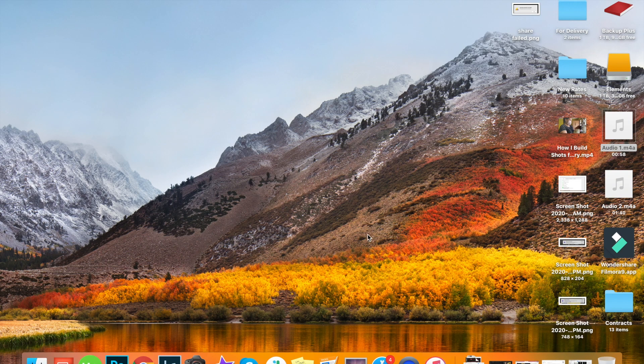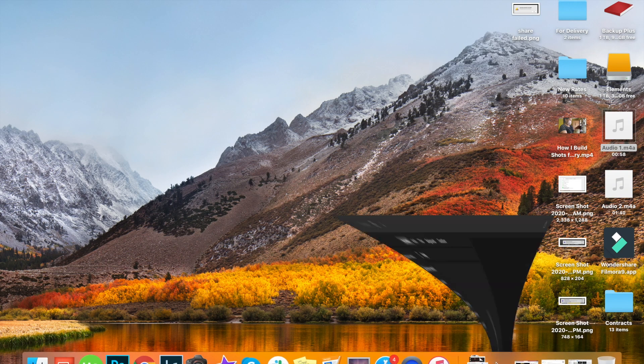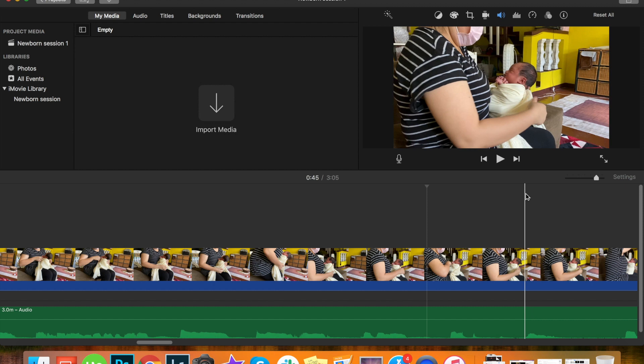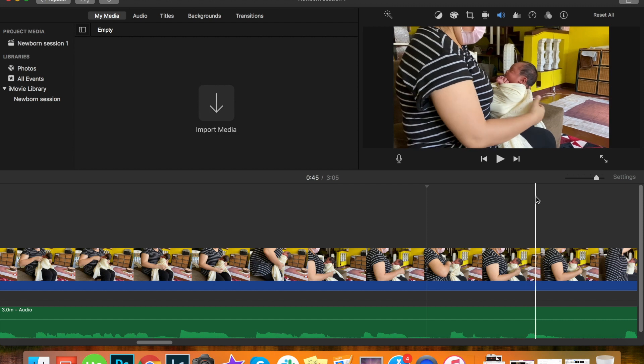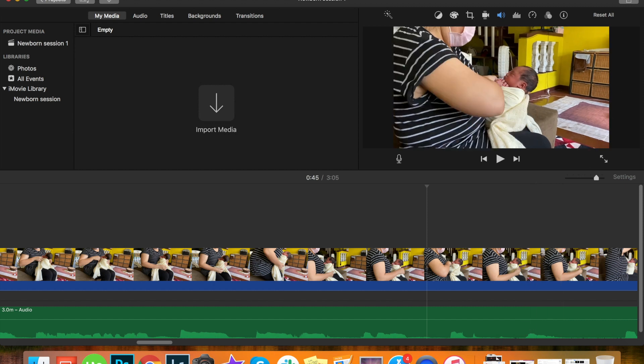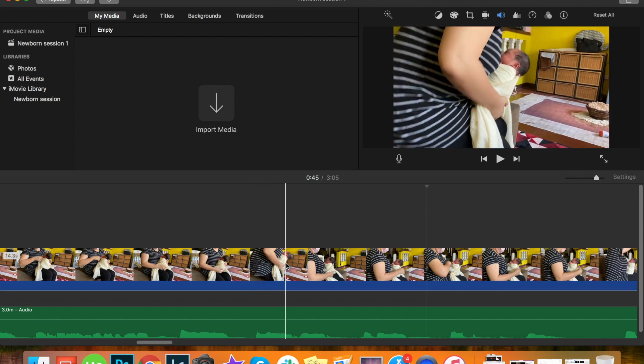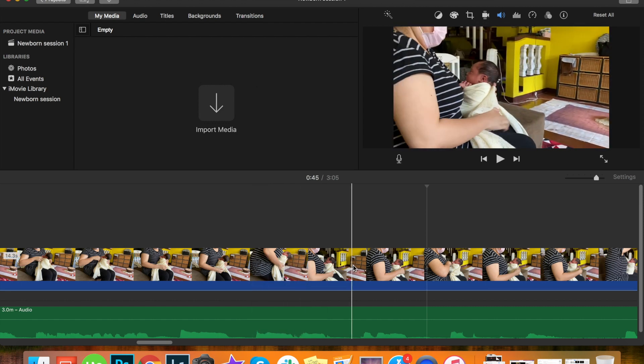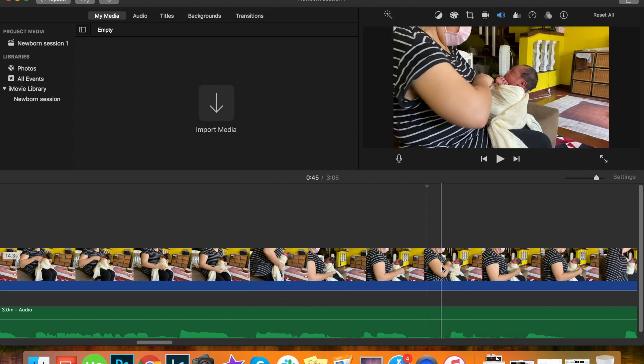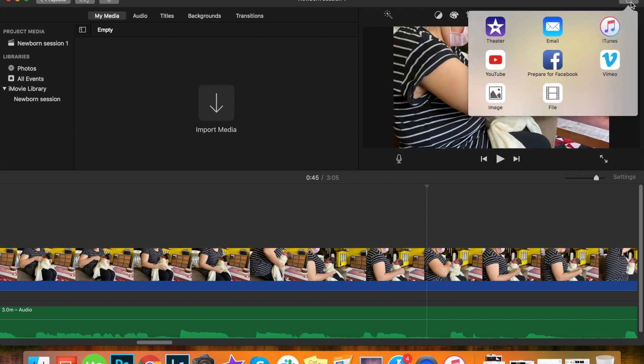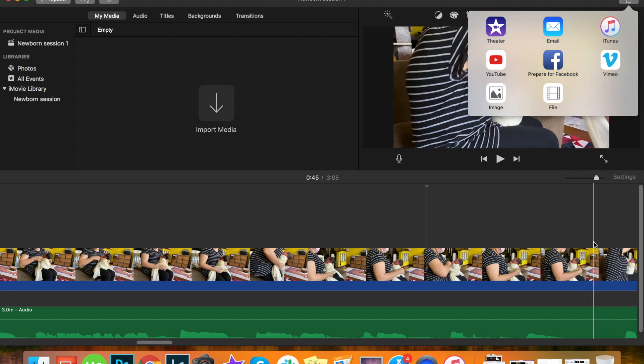Hey guys, welcome back to my channel. Today I wanted to show you how you can fix the problem if your iMovie does not export your video. Basically, the problem I encountered with the last video that I uploaded was I was having a hard time exporting it to YouTube, to theater, basically everything on the export arrow.